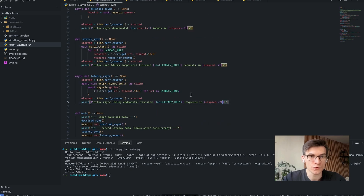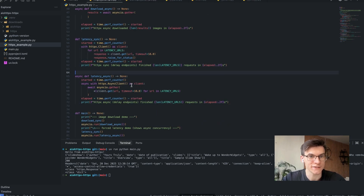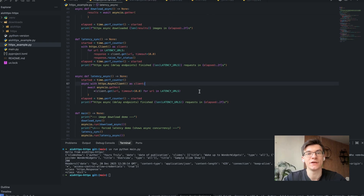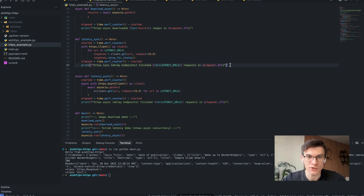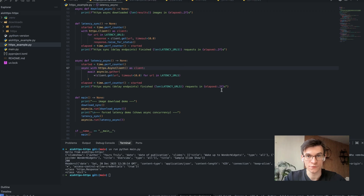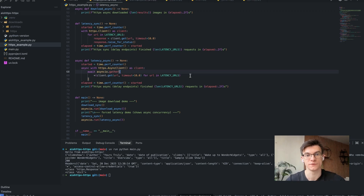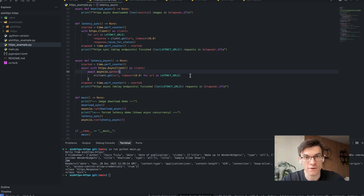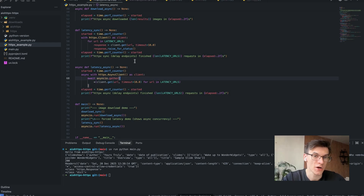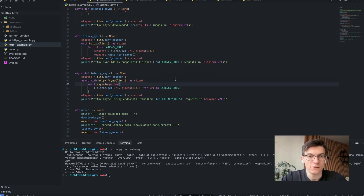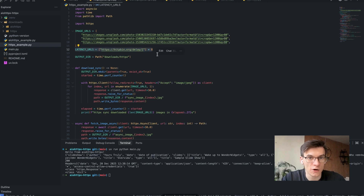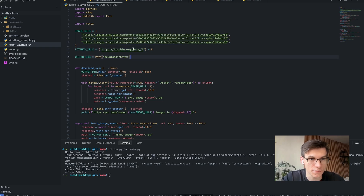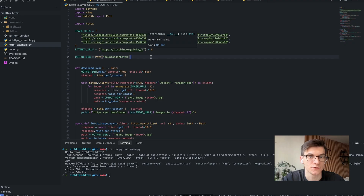I've also added two functions: `latency_sync` and `latency_async`. These functions emulate network latency. For synchronous operations, it emulates synchronous latency for a synchronous request. As a rule of thumb, the asynchronous latency should be much shorter because those operations are asynchronous and running concurrently, so they take much less time. You can find the latency URLs in the file — it's `httpbin.org/delay/1` times eight, so an array of eight links each with a one-second delay.